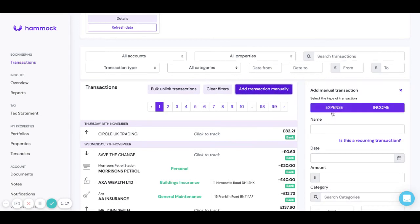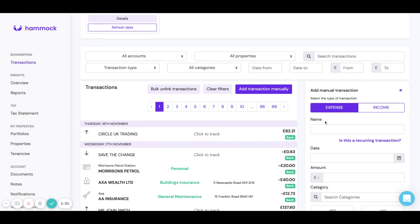Now this is where we're going to select income or expense so in this instance we'll click expense. We can then say what it is so let's say I had to pay for some new keys and I paid for that in cash.